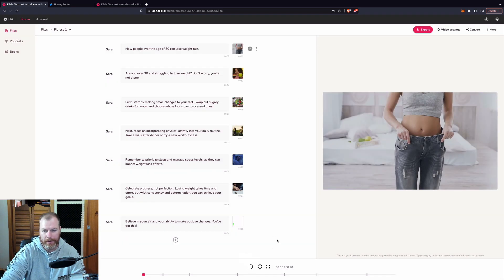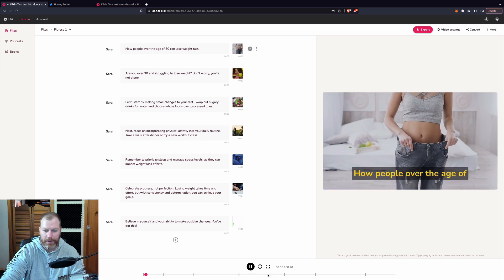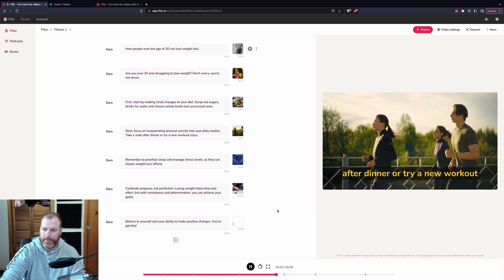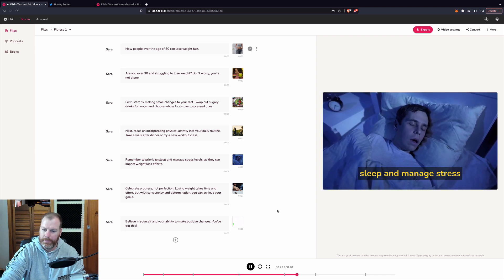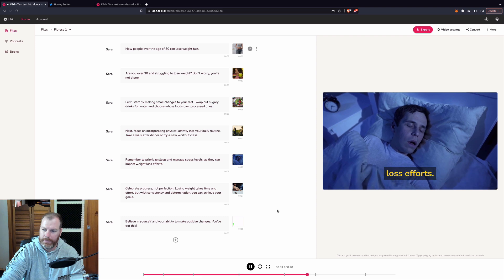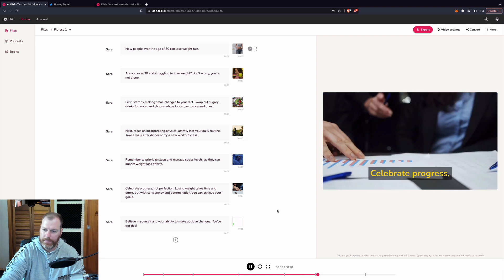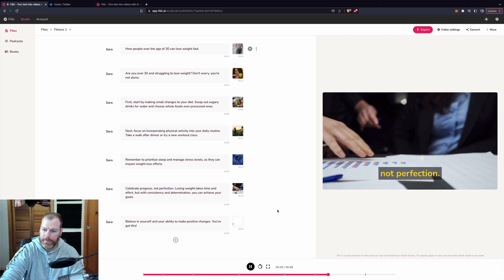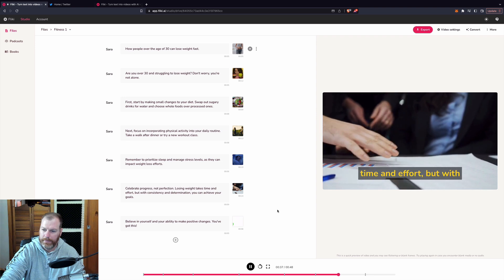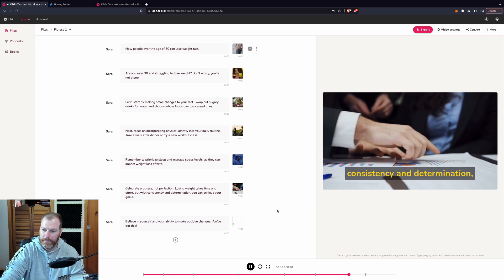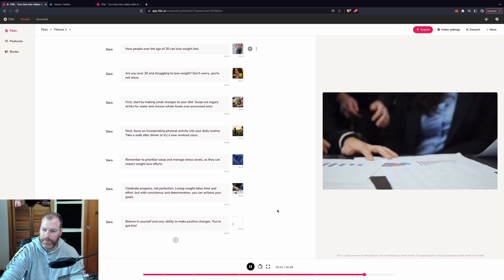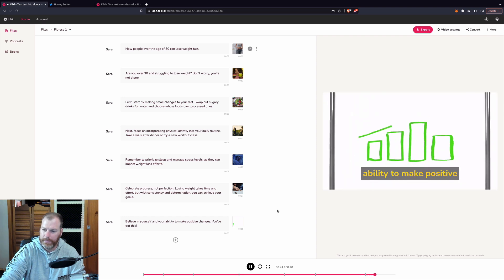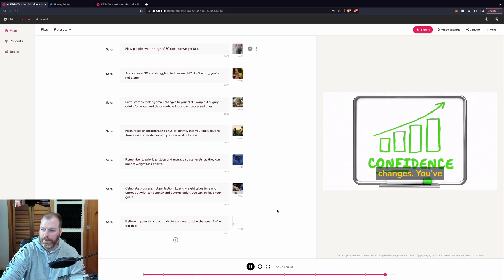Let's have a look. I'll skip halfway through. After dinner or try a new workout class. Remember to prioritize sleep and manage stress levels as they can impact weight loss efforts. Celebrate progress, not perfection. Losing weight takes time and effort, but with consistency and determination, you can achieve your goals. Believe in yourself and your ability to make positive changes. You've got this.